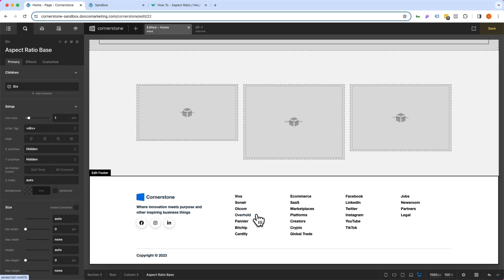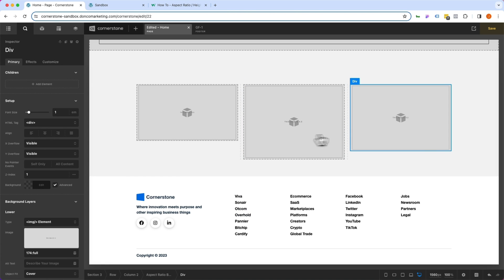And now, any image that is added into one of these containers here is going to respect the aspect ratio that was set. As always, I hope you guys find these videos useful. And I will see you guys in the next video.